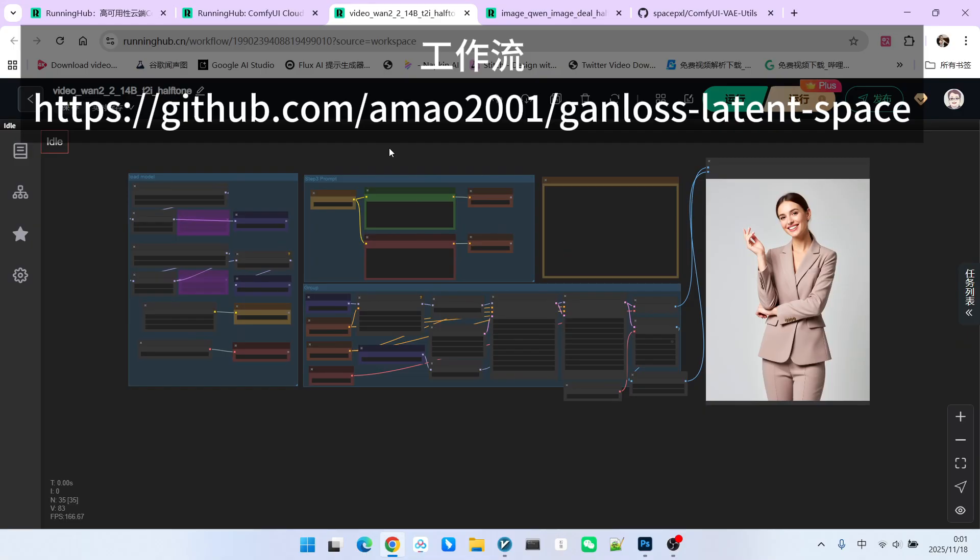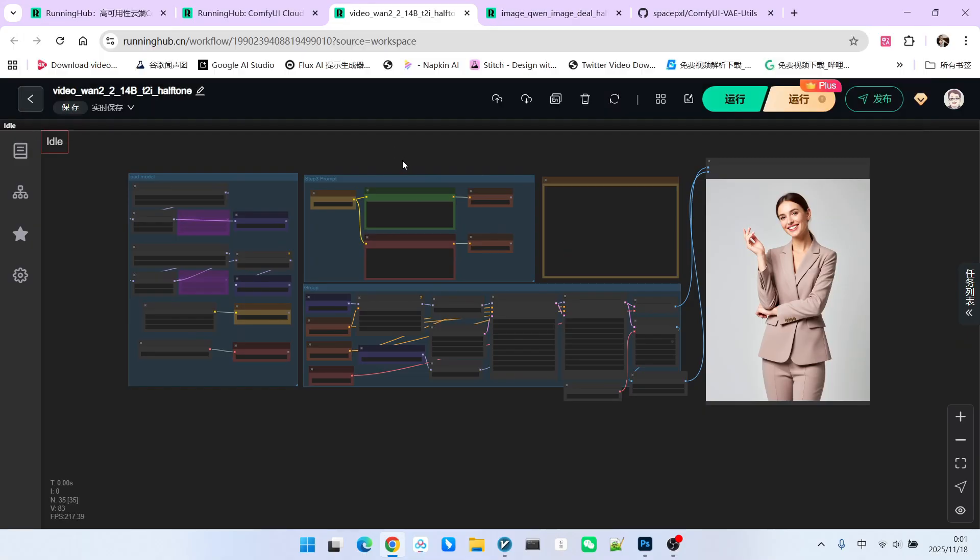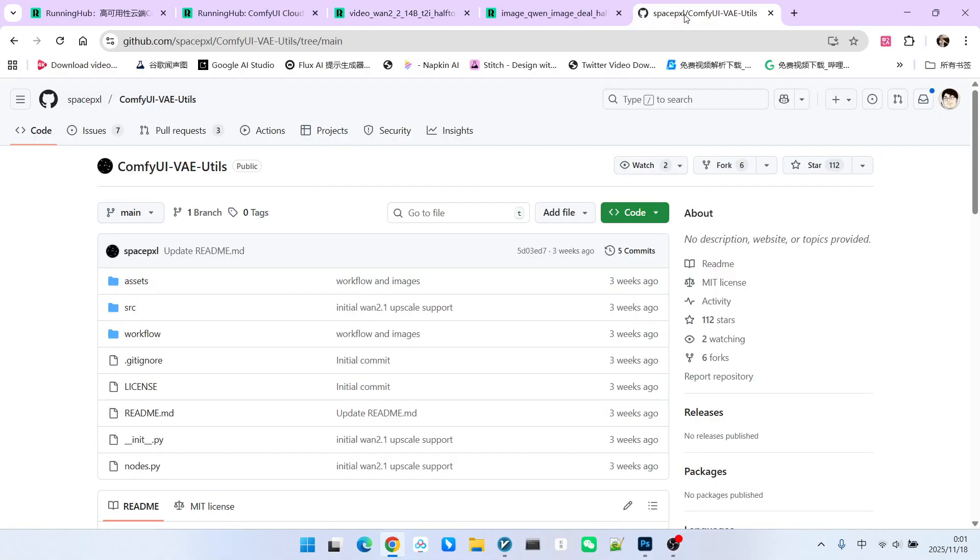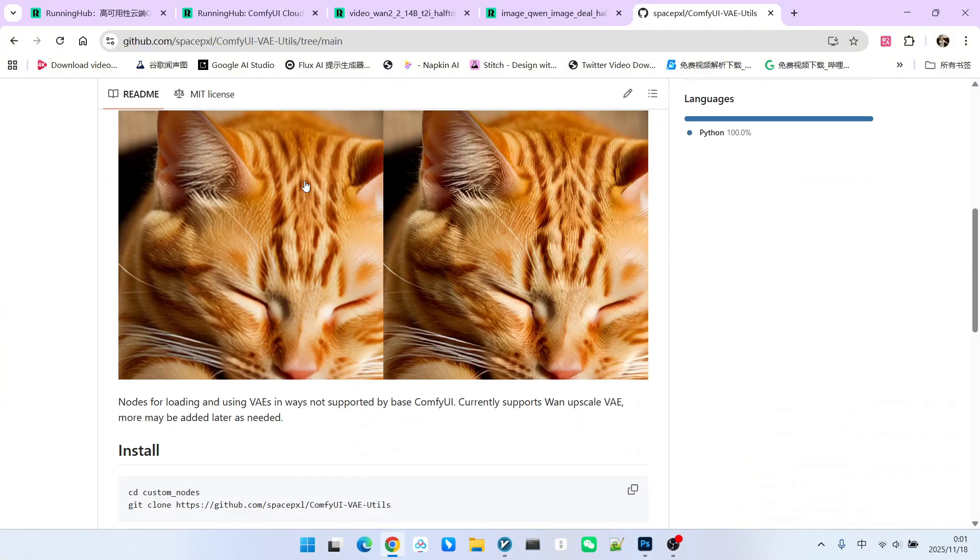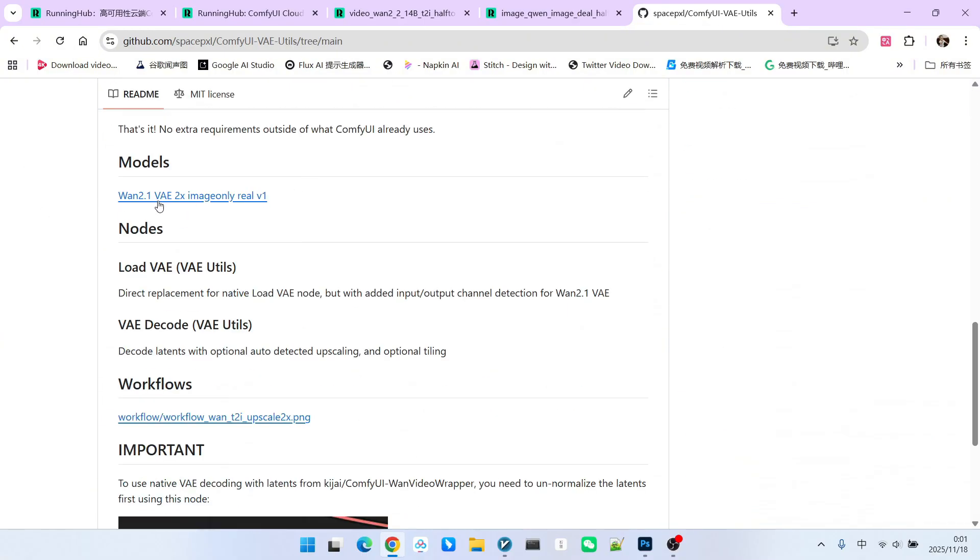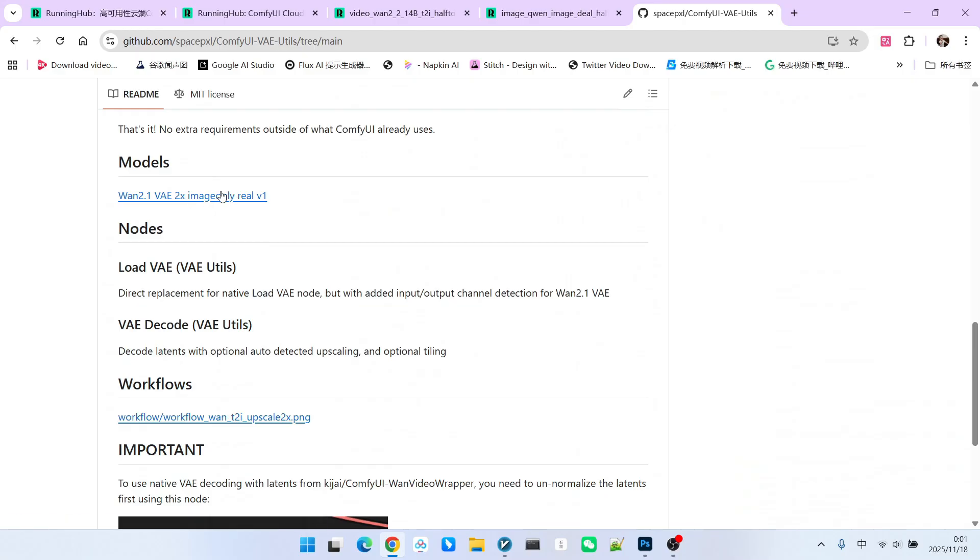Next, let's look at the corresponding workflow. This is a Stable Diffusion 2.1 text-to-image workflow. We need to stress something here. This model currently can only be used for images. You can see this from the name, which is image only. It cannot be used for video because video requires higher requirements for time consistency and color consistency. Currently, it might only have implemented the image portion.